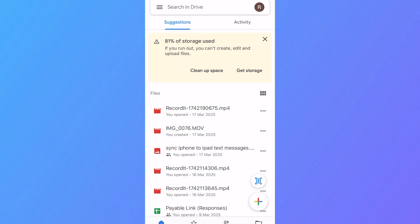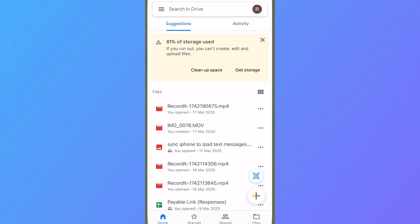In this video I'm going to show you how to upload files from your iPhone to your Google Drive.